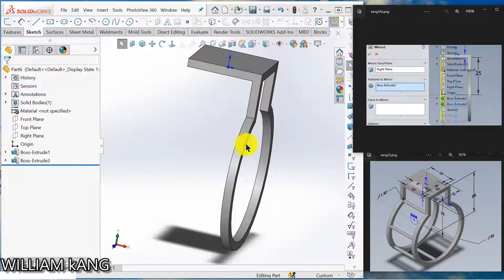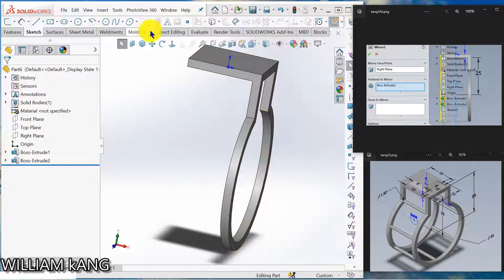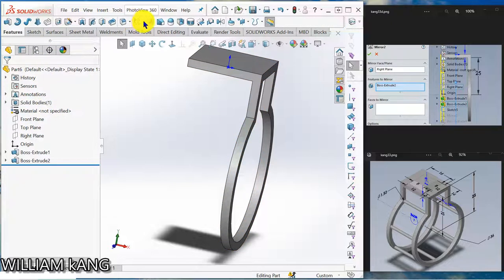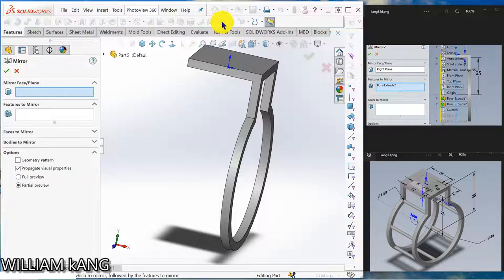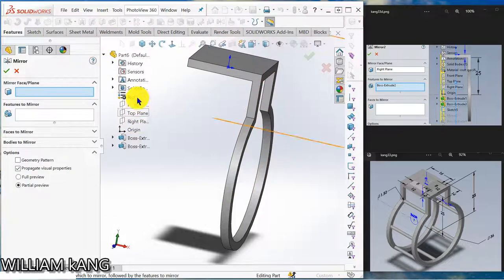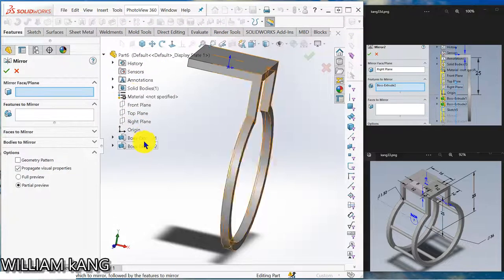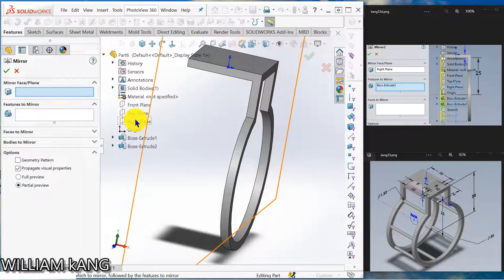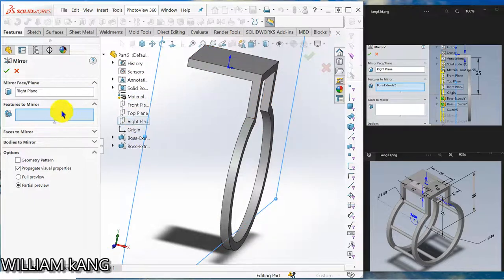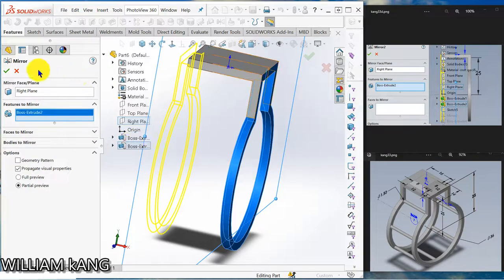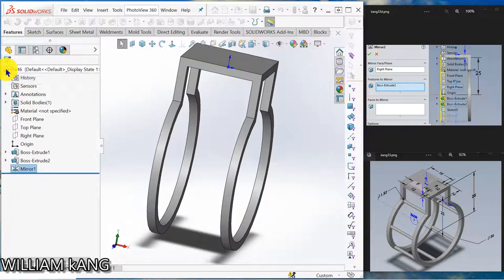So we are going to mirror this portion here. So go to feature, mirror entity. Select the right plane, feature to make, to mirror. Ok.